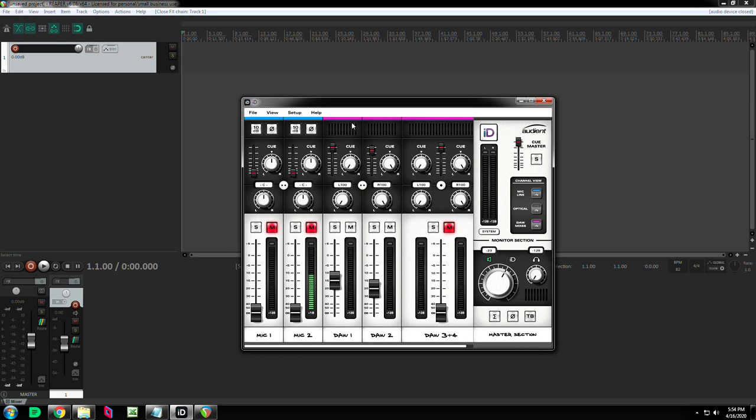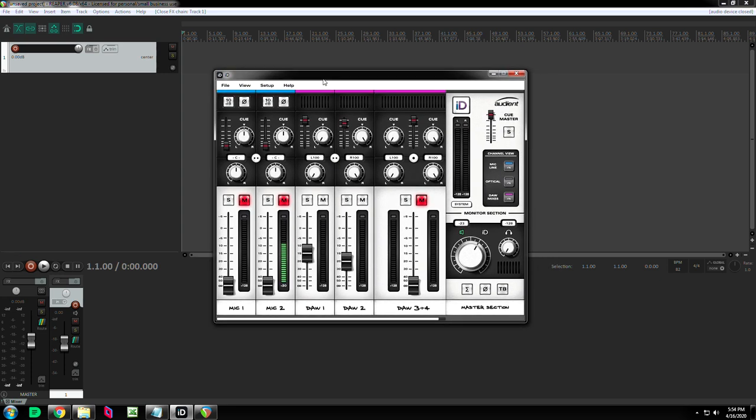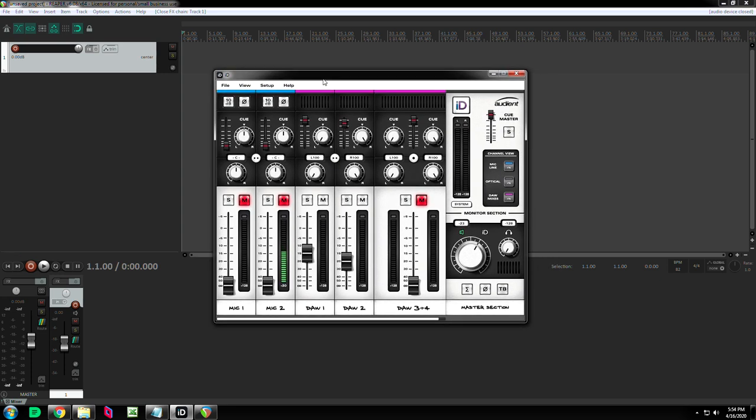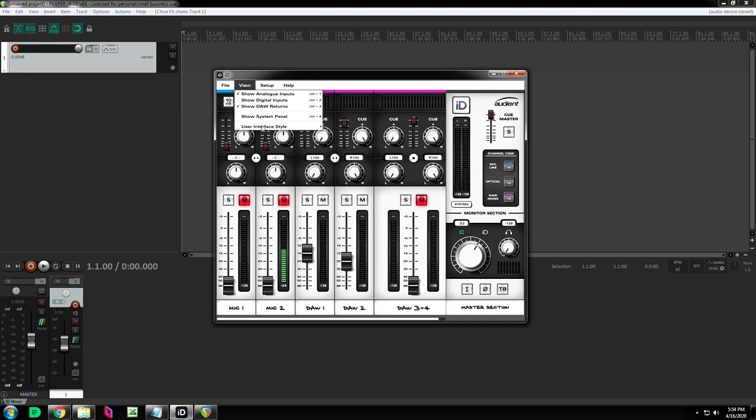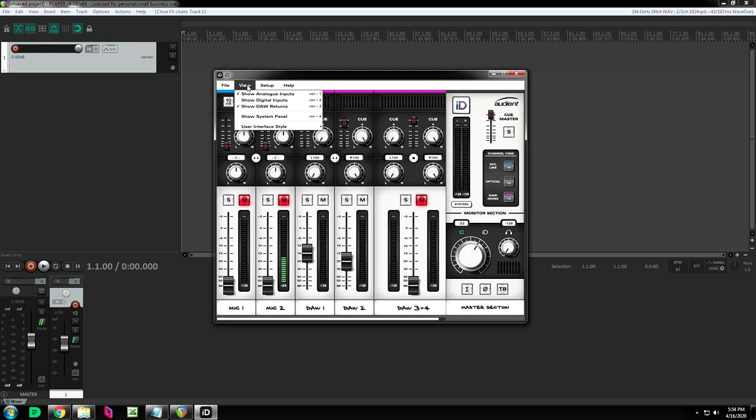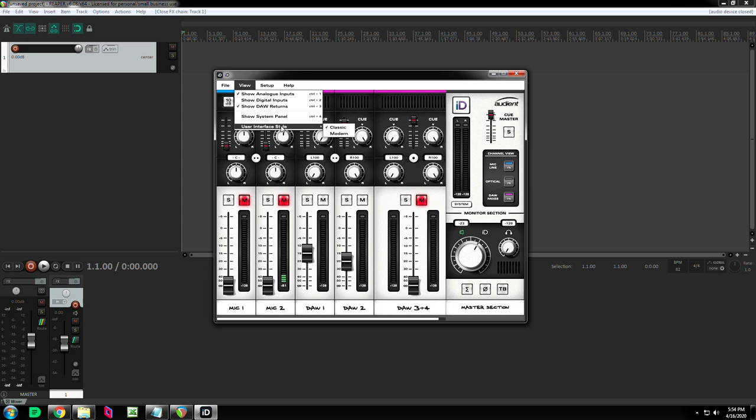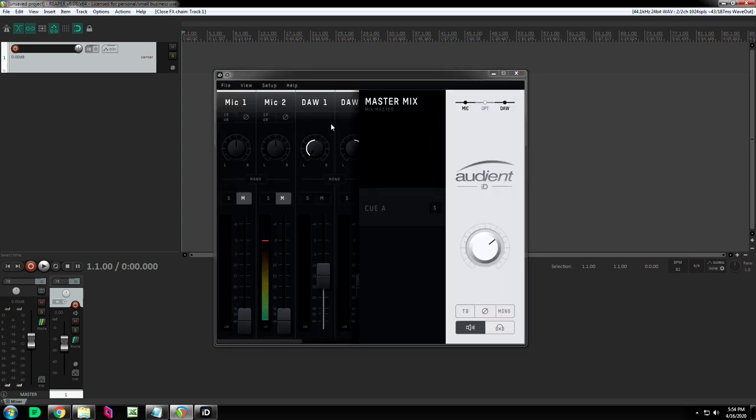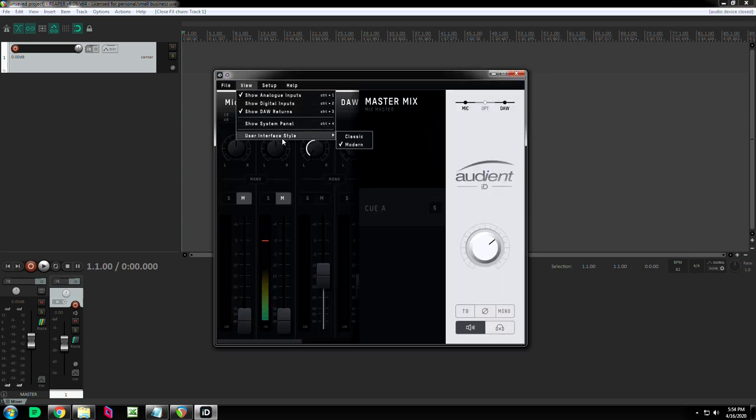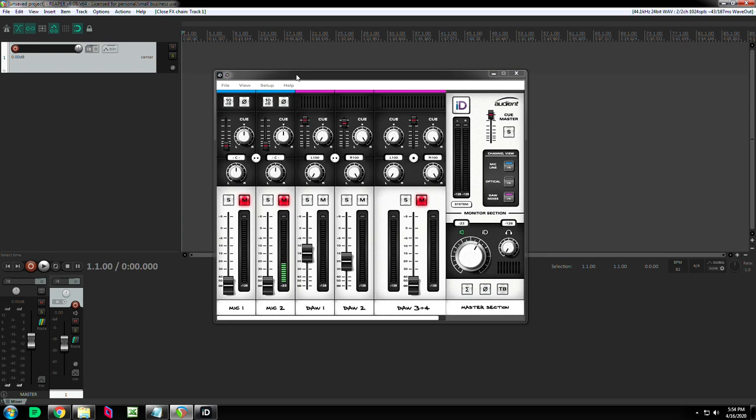All right, so I'm going to show you my control panel software first. Depending on your audio interface, yours will look different unless you're using an audio interface. And in that case it will be the same or it might look like the newer style. Either way, let me go back to classic style because I like it better.